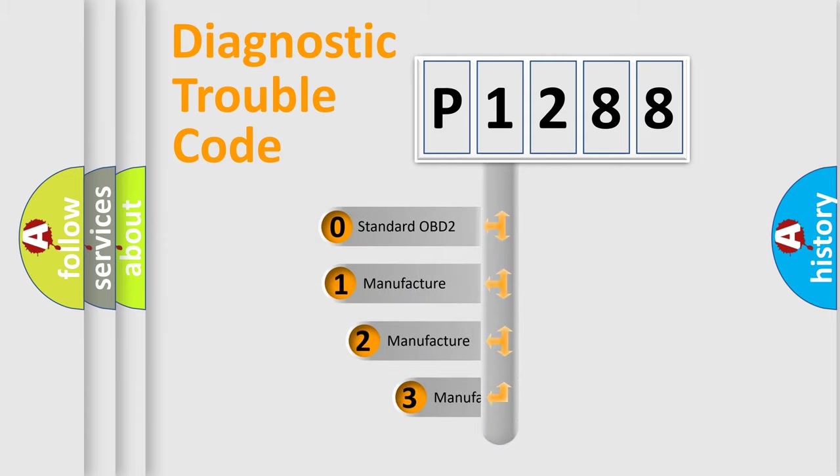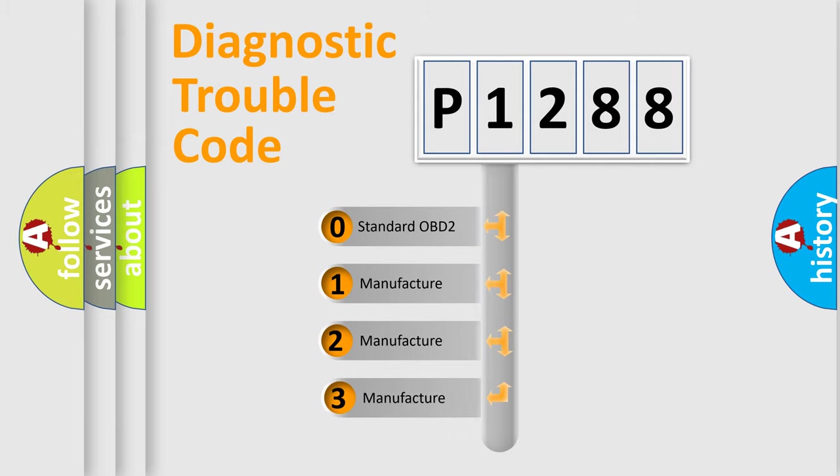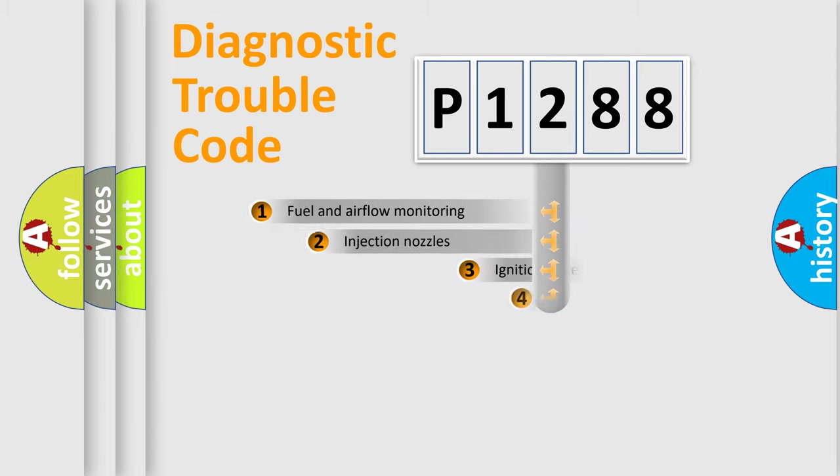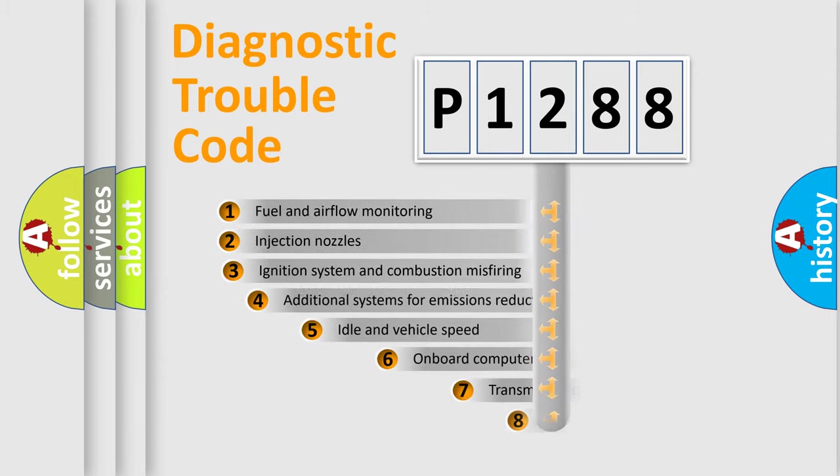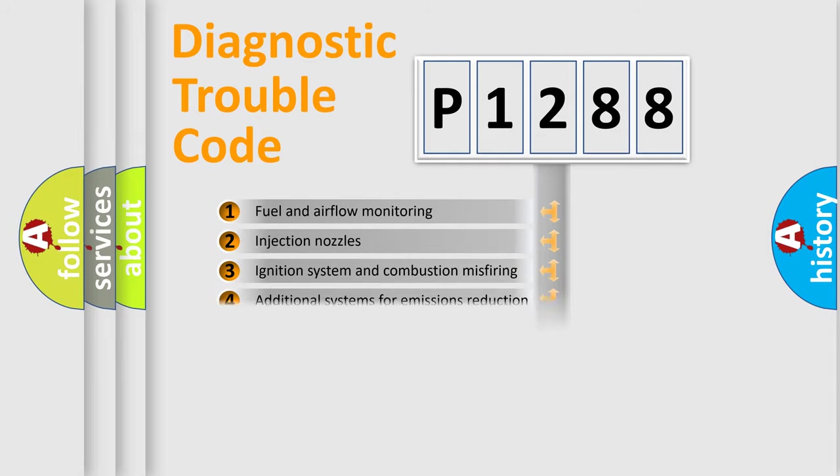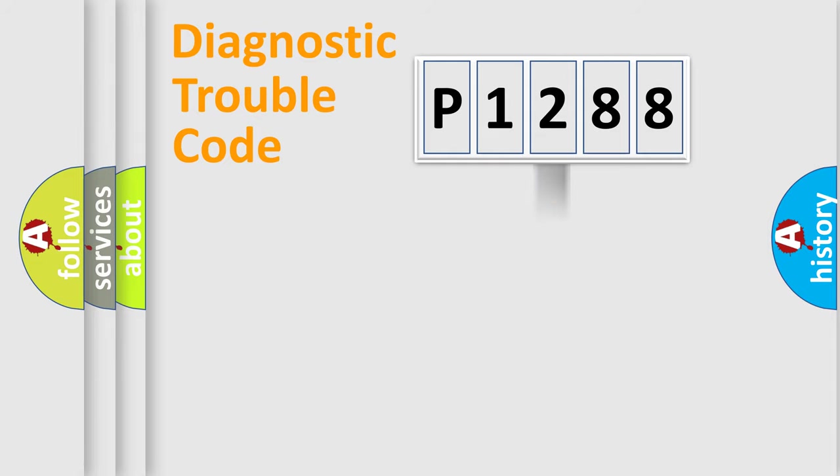If the second character is expressed as zero, it is a standardized error. In the case of numbers 1, 2, or 3, it is a manufacturer-specific expression of the error. The third character specifies a subset of errors. The distribution shown is valid only for the standardized DTC code.